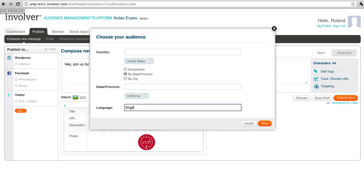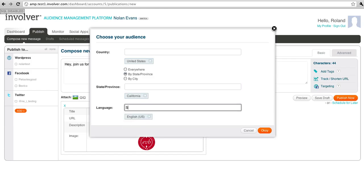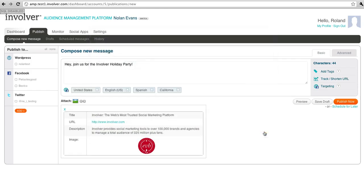Once I've set this up, I can click OK, and I can preview the targeting selections I've made, check the outlets that I want to post this to, and publish.